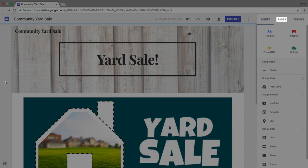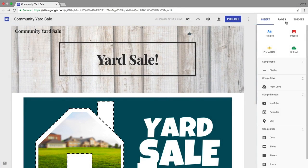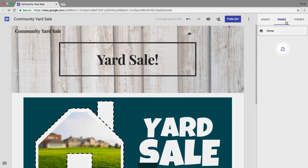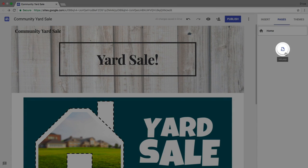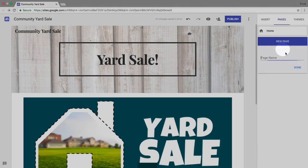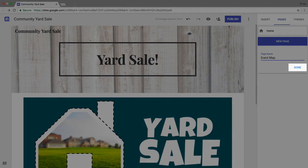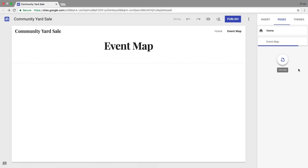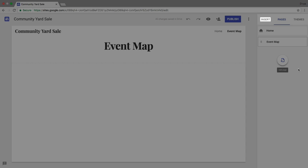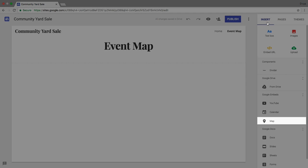First, add a second page. Name the page Event Map. Then, add an interactive map. Enter the location of your event.